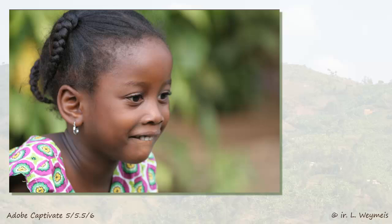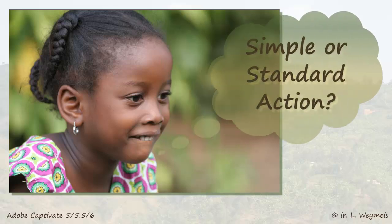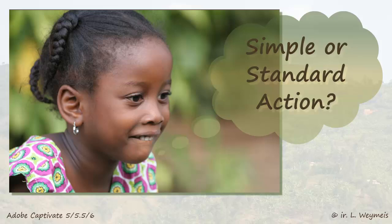Here I want to explain why it can be useful to replace a simple action by a standard advanced action. Confused by the word simple action? No problem, we'll show you what I mean. The video shows the Captivate 6 interface, but my explanation is also valid in Captivate 5 and 5.5.